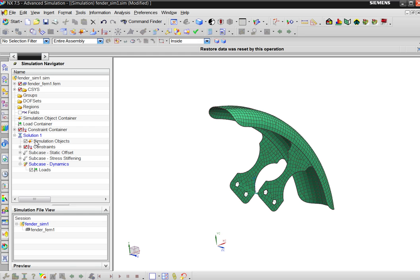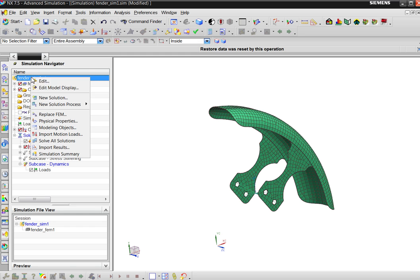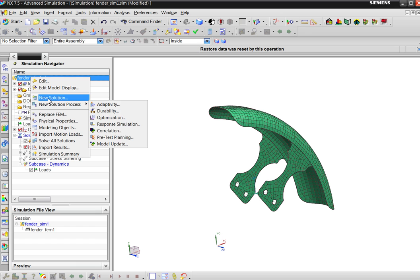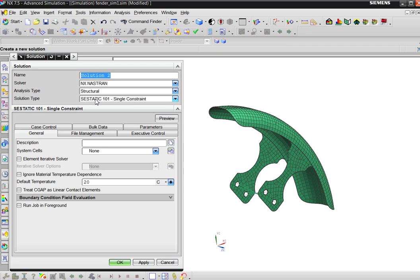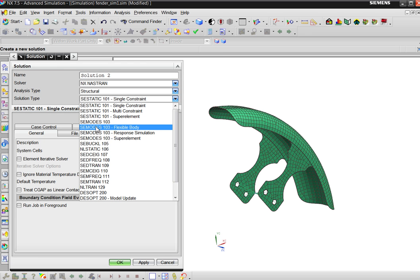A dynamic analysis. Let me show you the start. So if you do a dynamic analysis, you need to create a solution to calculate your normal modes, because this method is based on a modal model, but you need to choose modes response simulation.